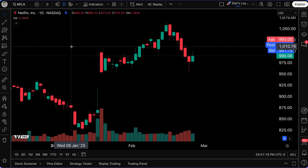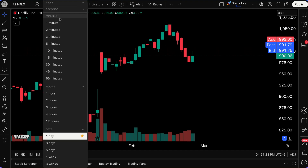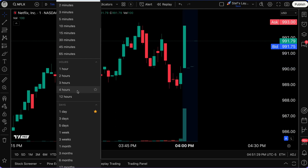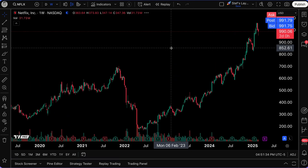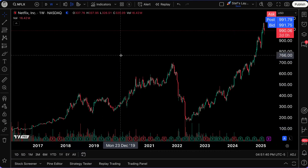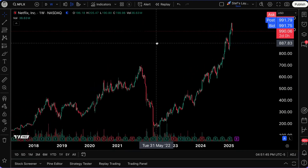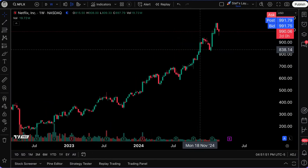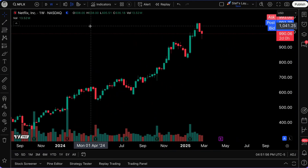Depending on what type of trader or investor you are, you'll want to customize this chart to your exact needs. First, understand that you have different time frames — a one-minute chart zooms you in so each candle means one minute, but zooming out to a one-week chart means each candle represents one week, showing price action all the way back to 2017. You can move the chart by clicking and dragging left and right, or use a mouse wheel to zoom in and out.